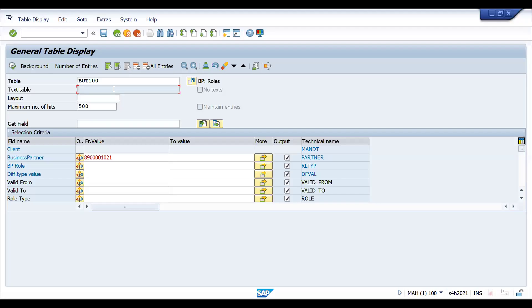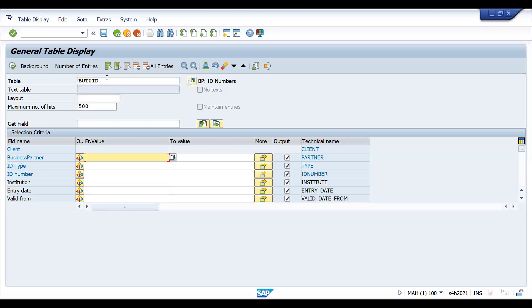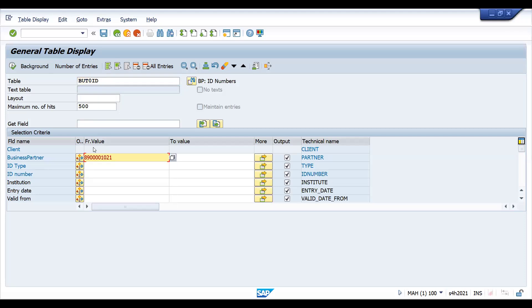If you look at this, BUTOID is the table we are going to check now. Quickly for identification, I will show you. So basically, BUTOID—this is basically the identification table.